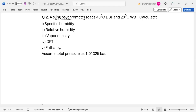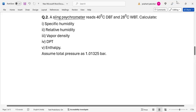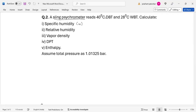You are supposed to determine the specific humidity, that is omega. Then find out the relative humidity, that is phi. Then find out the vapor density, that is rho V. The dew point temperature and enthalpy as H. The total pressure is given as 1.01325 bar, which is the barometric pressure.